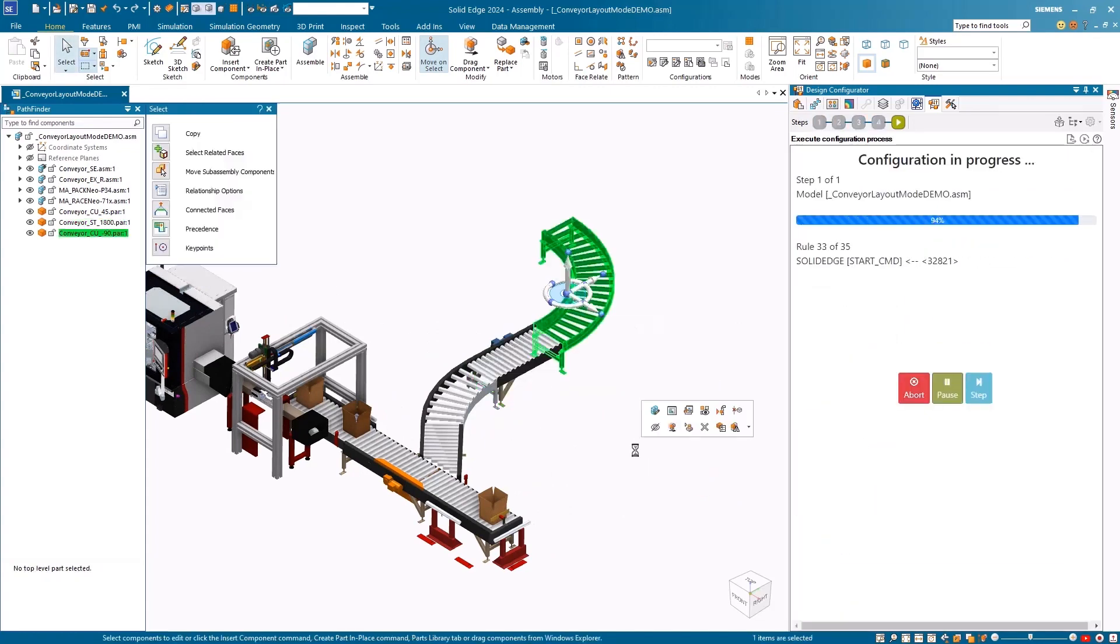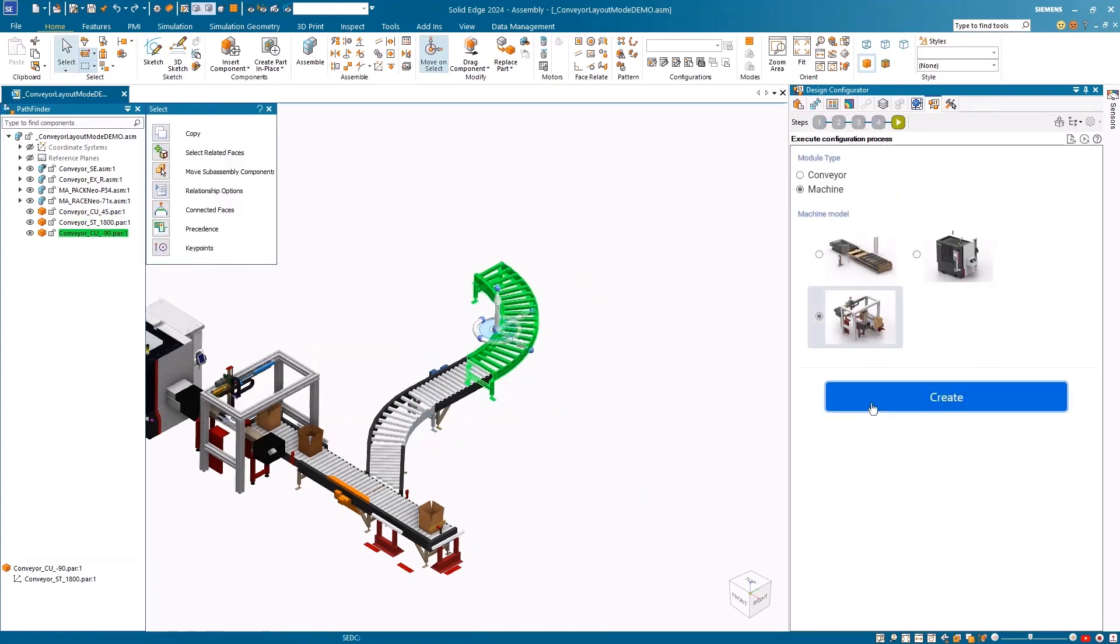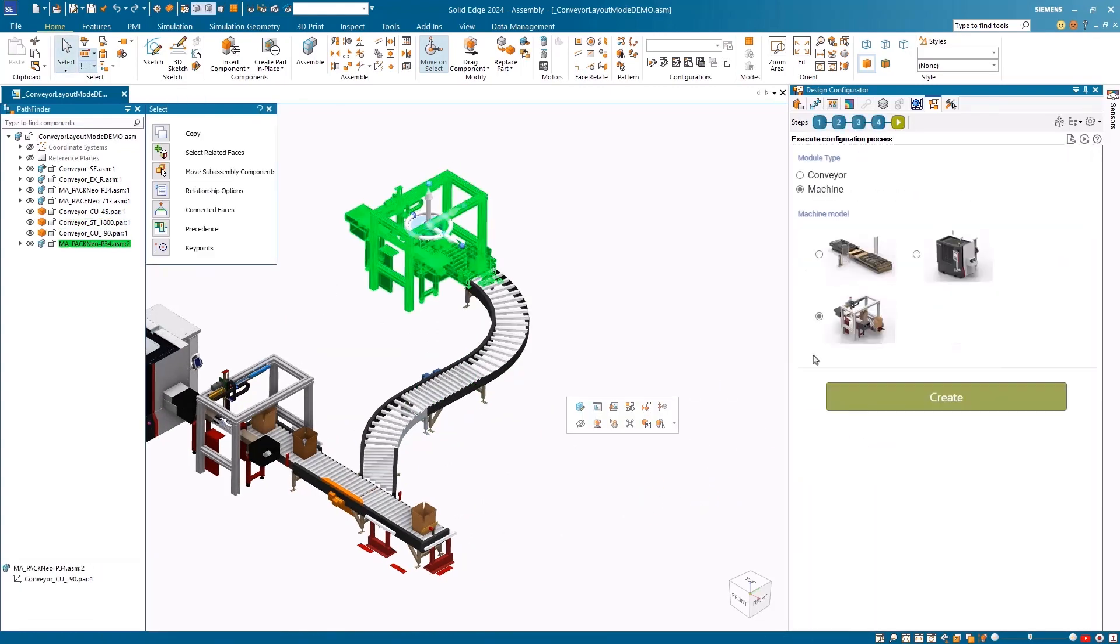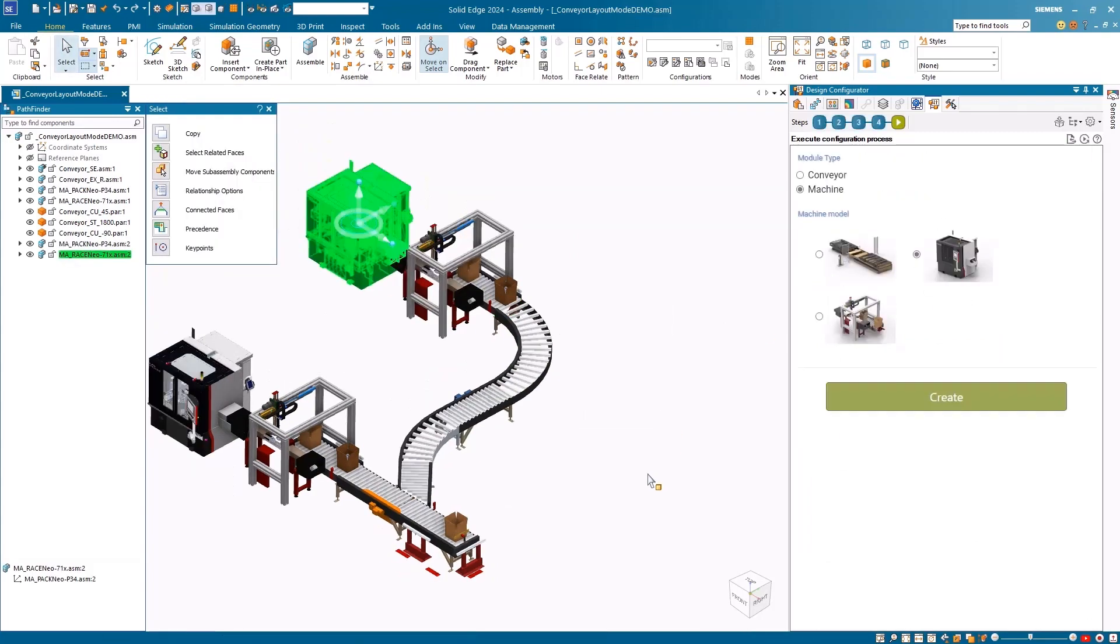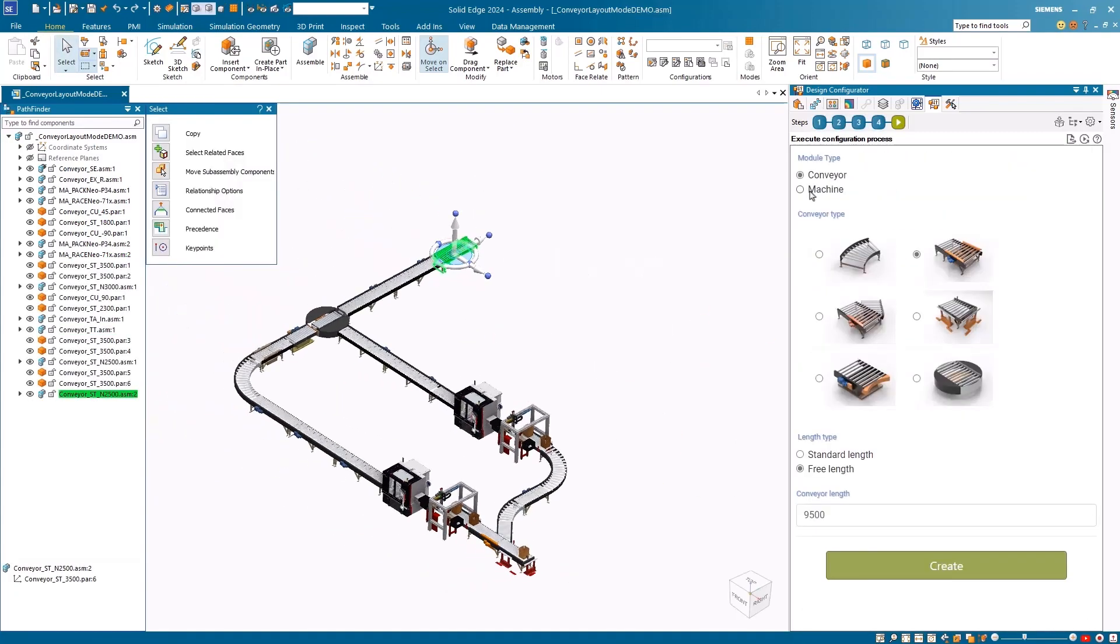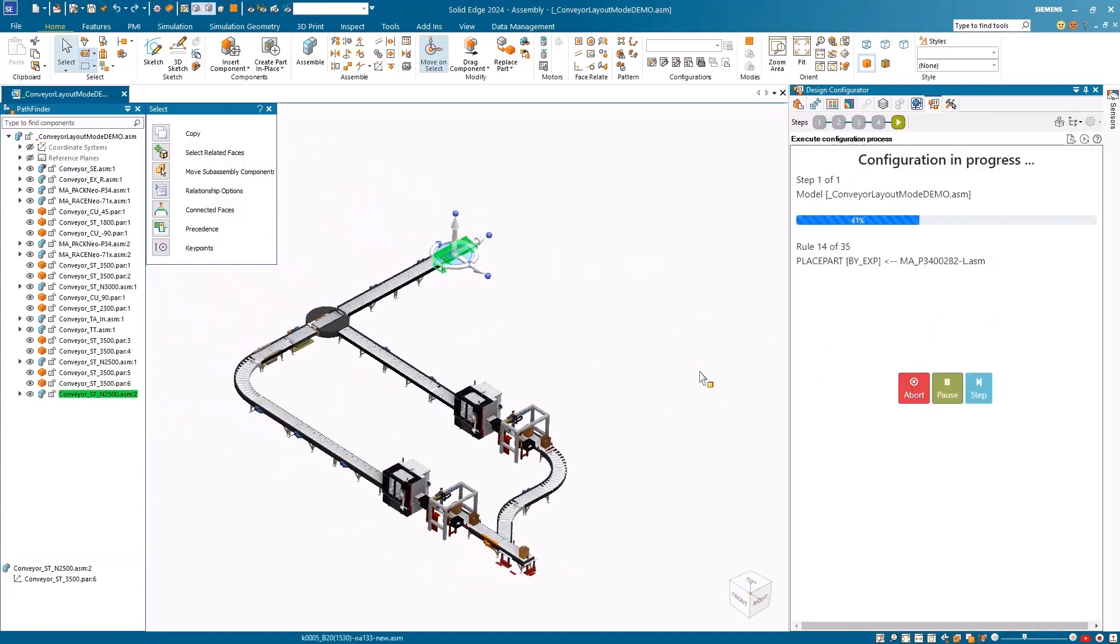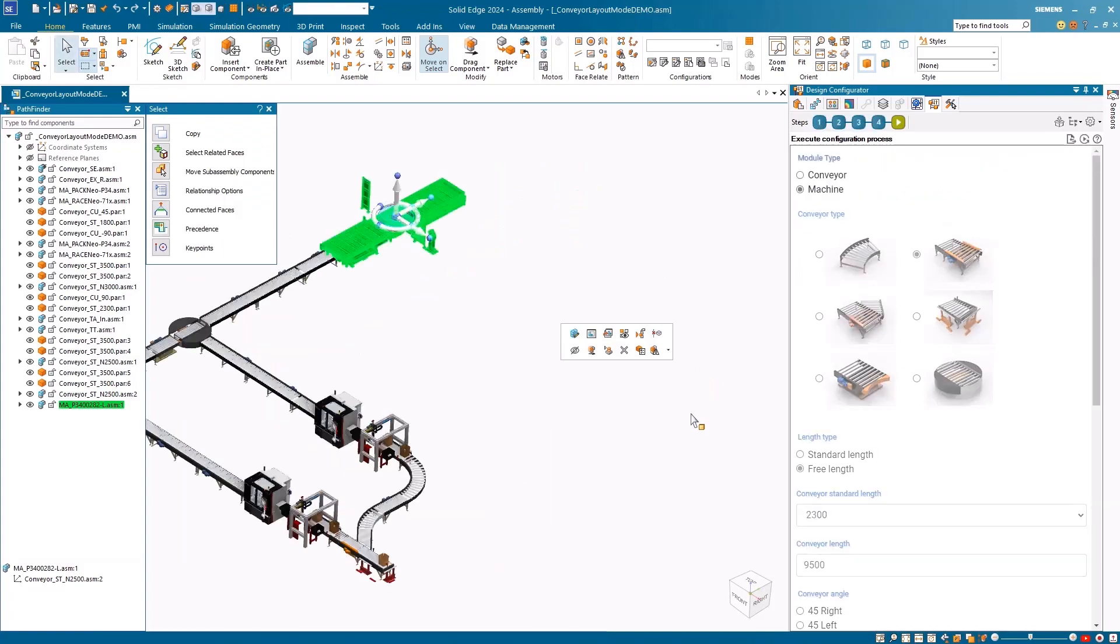By defining the length, the software automatically determines the number of conveyors needed within the specified distance to complete the line. With the last machine added, the new assembly line is finalized and ready to be used.